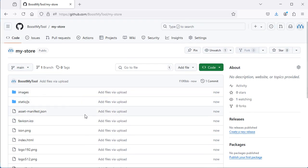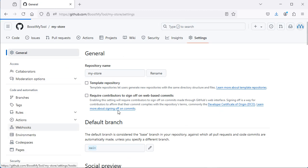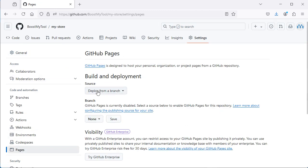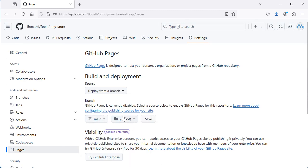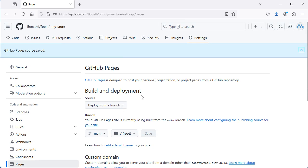Now we need to publish the application on GitHub Pages. Let's click on Settings, then Pages. Let's select 'Deploy from a branch', then select 'main' and select the root, then click Save. We can see that the GitHub Pages source is saved successfully, but the application is not published yet, so we need to wait a few seconds, then refresh the page.